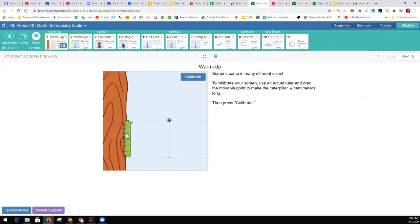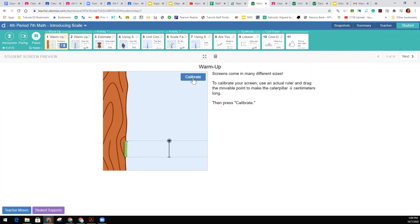You're going to start off with this caterpillar, and you're going to want to shrink it down and hit calibrate.